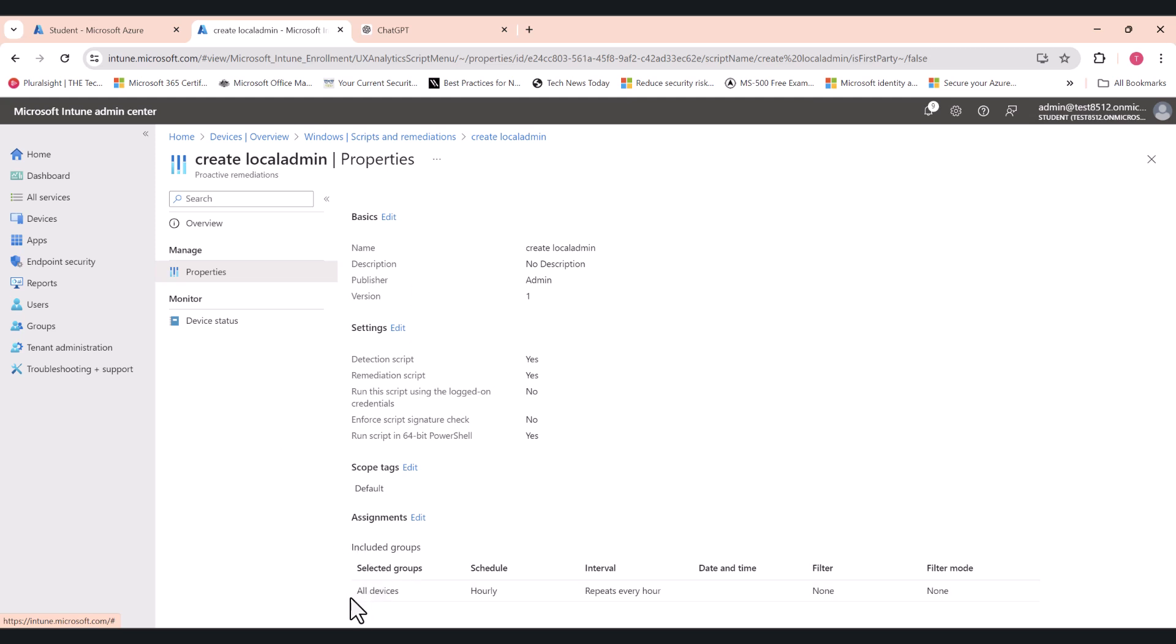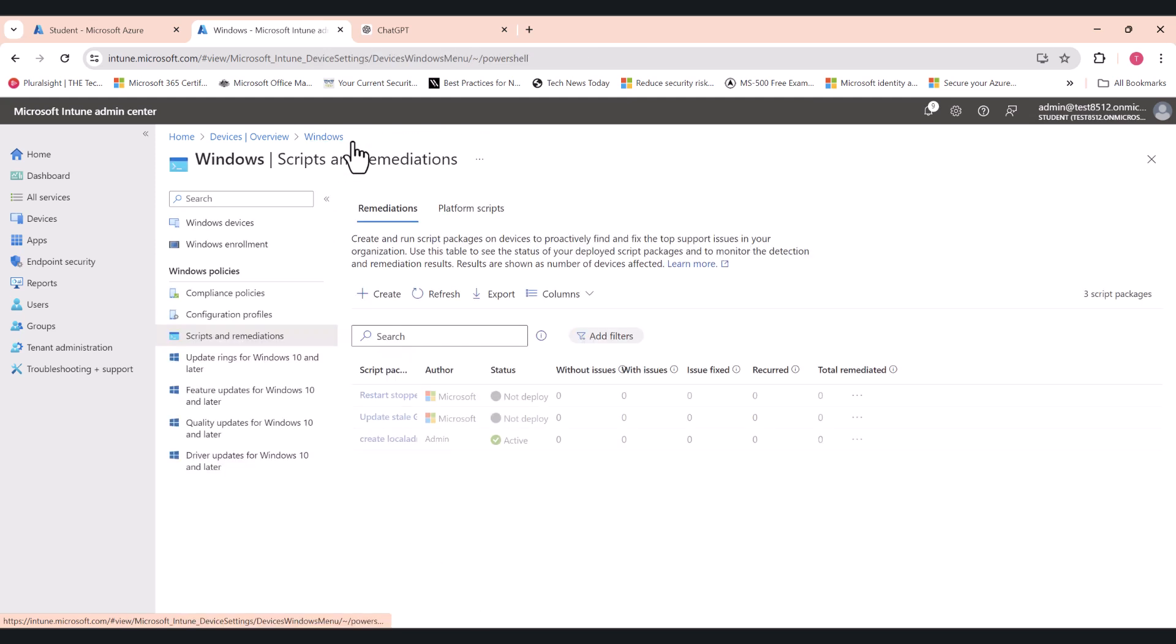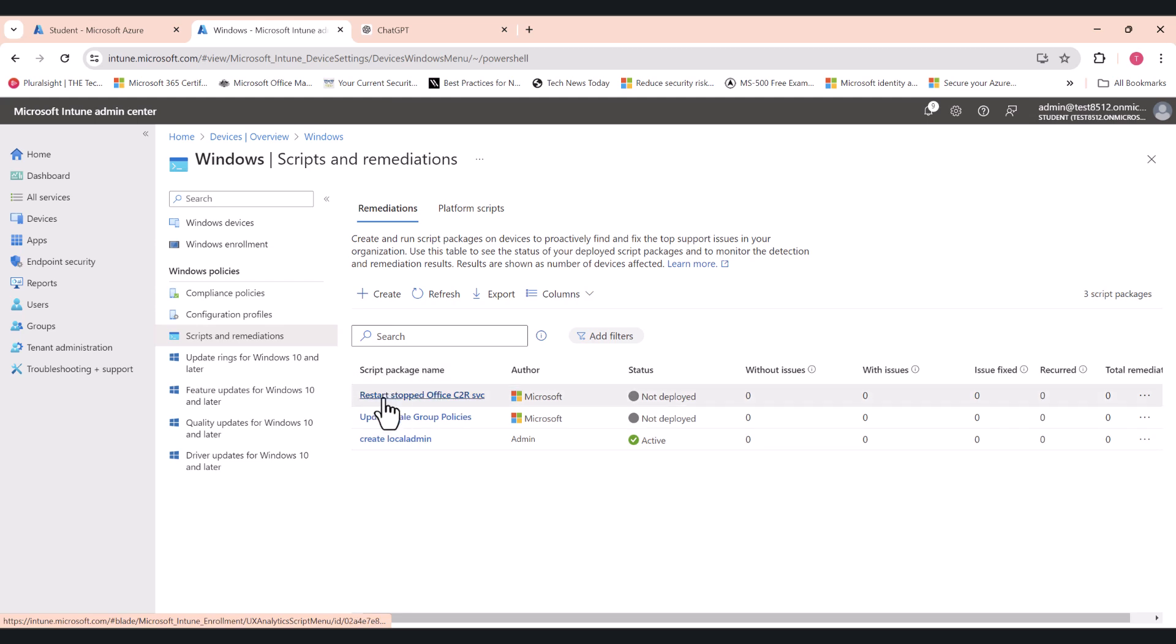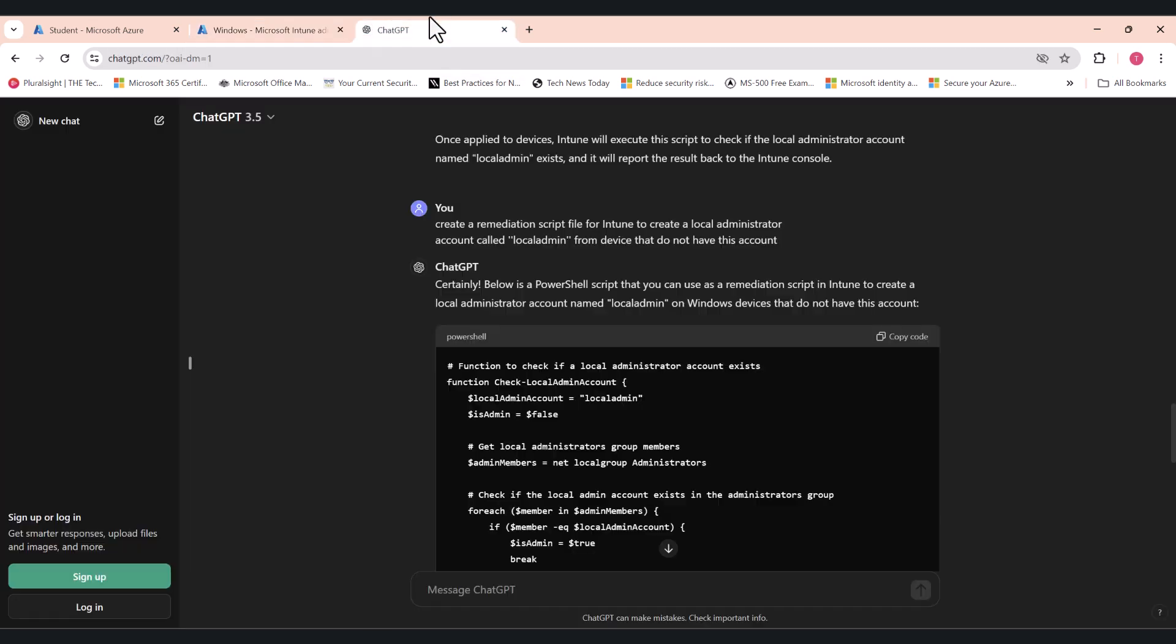At the moment, I've deployed this policy to all devices, and it's running hourly. So it continuously checks for new devices that are being enrolled into Intune, and it will check to see if the local administrator account that you define already exists on that device. If not, it will create that account for you. Now I'm going to show you how I did this. So first of all, I went to ChatGPT. I wanted to get two scripts.